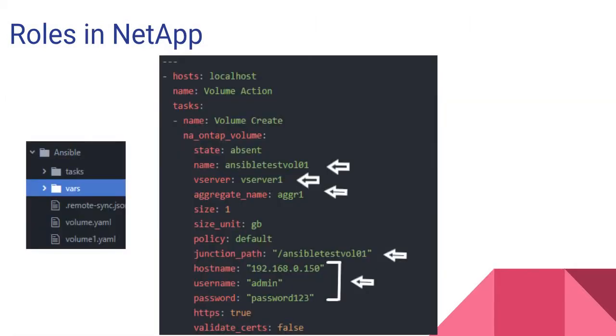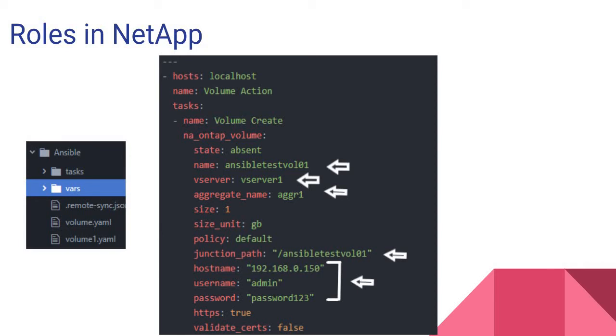In future videos, you will see how we will use roles in our playbooks. We will keep logging credentials in one variable file, volume quota configuration in another file, and we can have tasks in task folders.